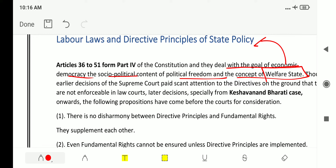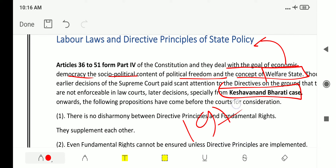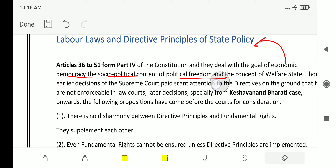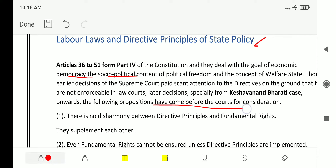In the Kesavananda Bharati case of 1973, the following positions came from courts for consideration regarding DPSP — directive principles of state policy. These are some of the rulings that the Supreme Court made in the 1973 Kesavananda Bharati case.